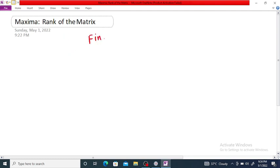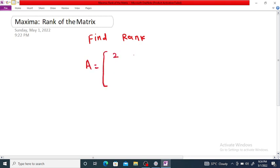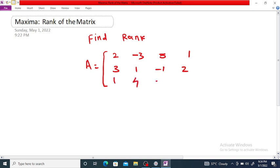Find the rank of matrix A, which is equal to: first row [2, -3, 5, 1], second row [3, 1, -1, 2], third row [1, 4, -6, 1].